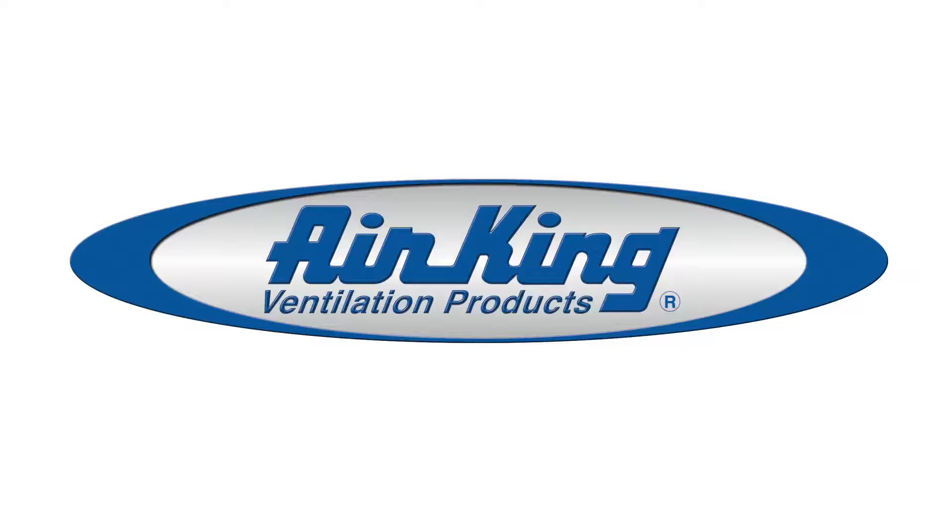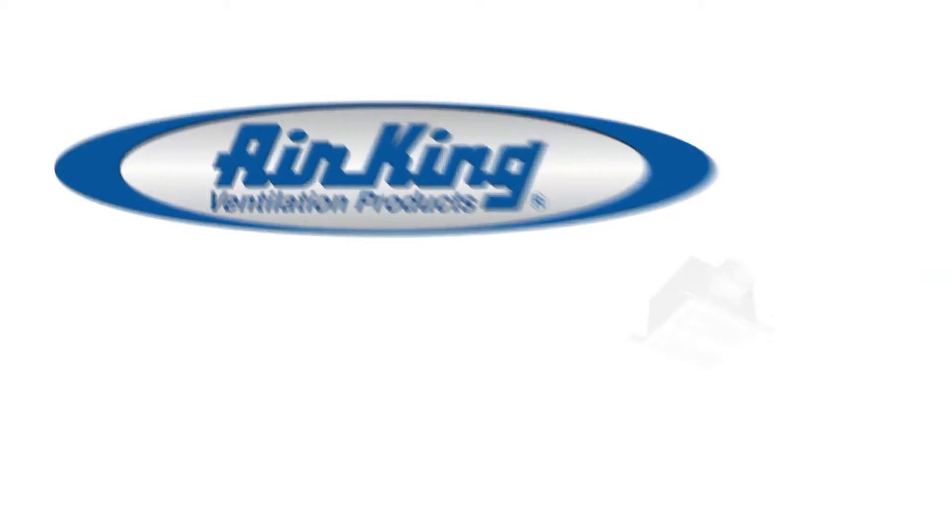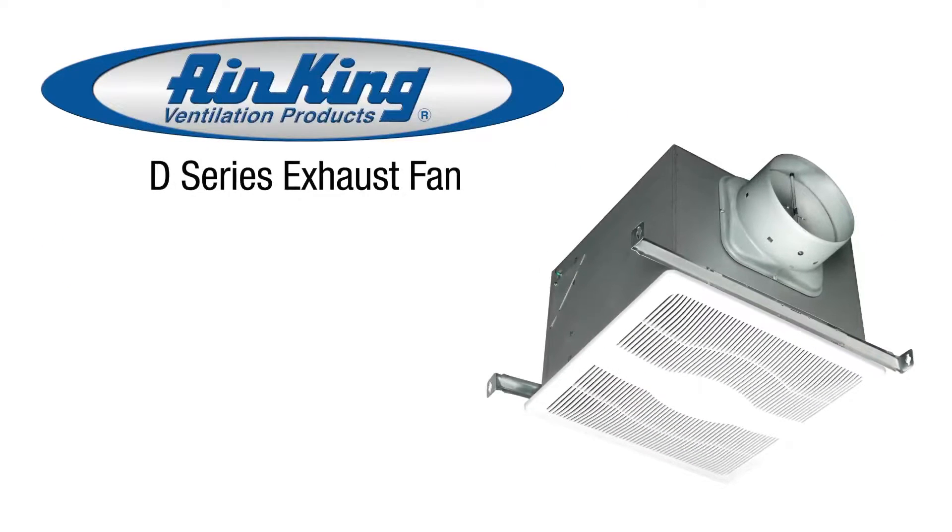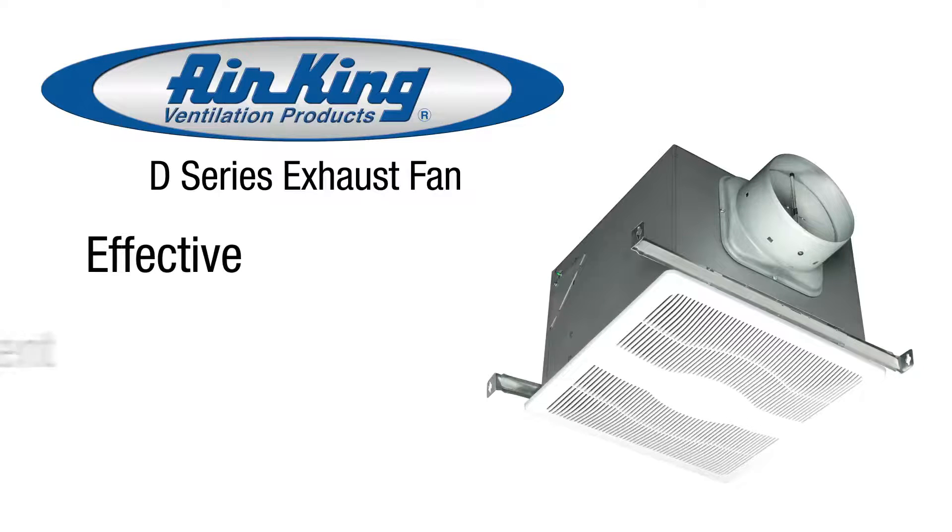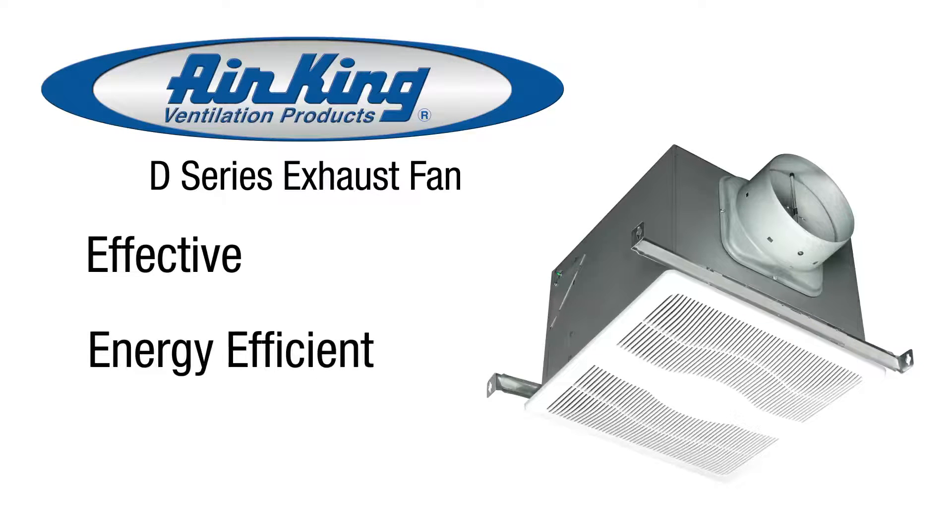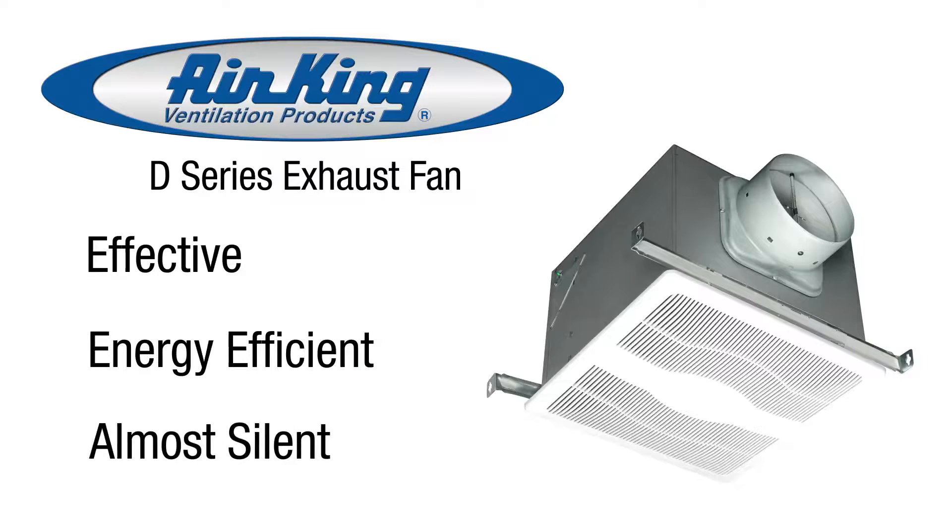Here's how to install the AirKing D-Series exhaust fans featuring effective, energy-efficient, almost silent operation.